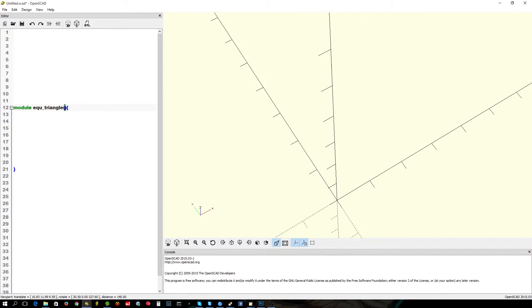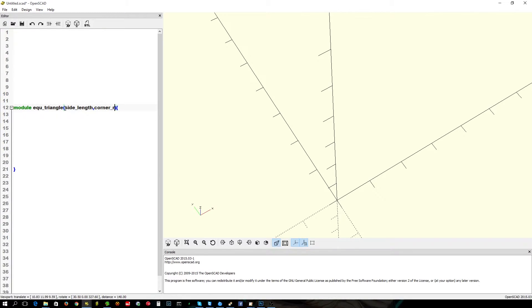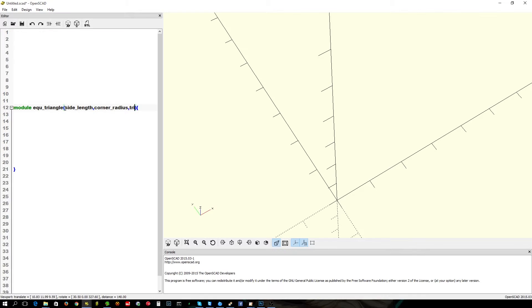We're going to need a couple of variables inside. So we want side length as one of them, because we want to specify how long we want the side. Because we want the option of doing them as pointy corners or rounded corners, we're going to put a corner radius one in there. And of course we want the triangle height.